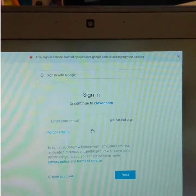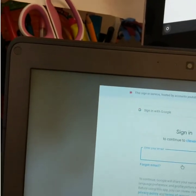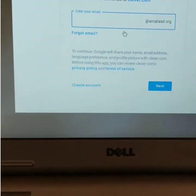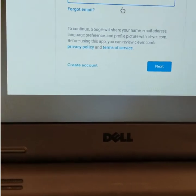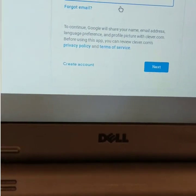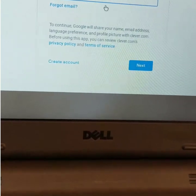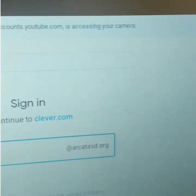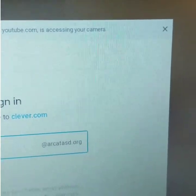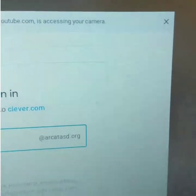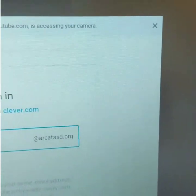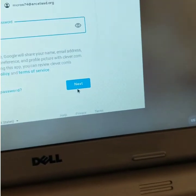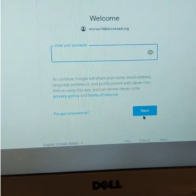All the kids at Arcata Elementary have an email address that ends in @arcatasd.org. I can get you the email addresses if you need them. You can see it already has the @arcatasd.org filled in, so all you have to do is put in the username — the first part of the email address. I'm going to hit Next and then put in her password.